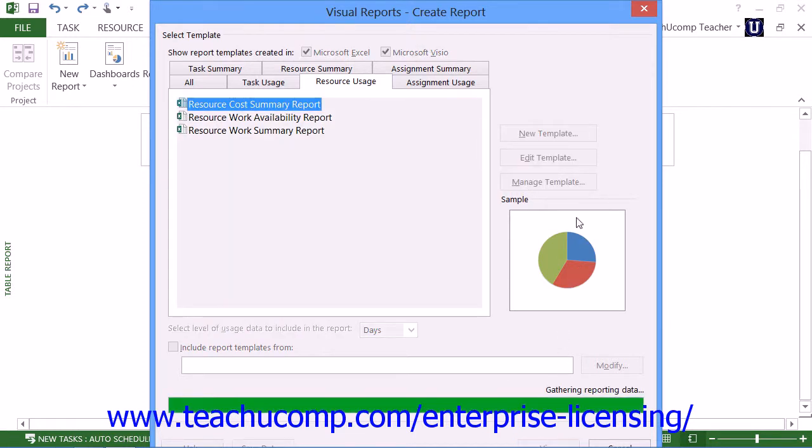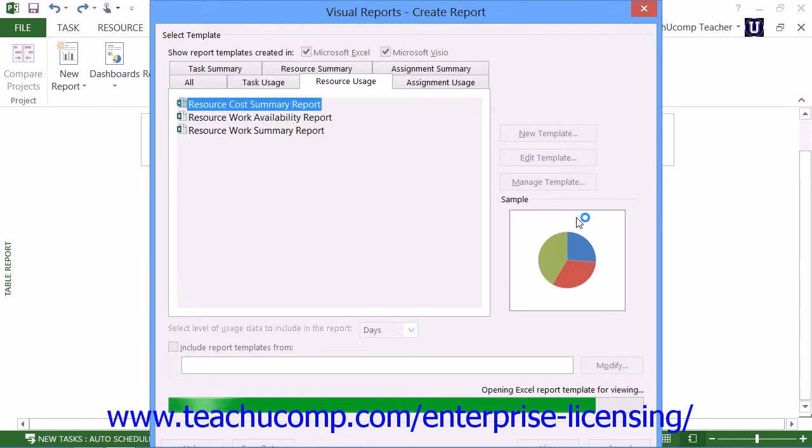The report will then display in a separate application window using either Excel or Visio depending upon the type of report that you selected. You can then print the report within the selected application as needed.